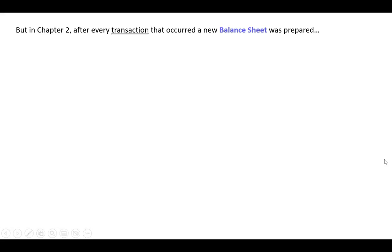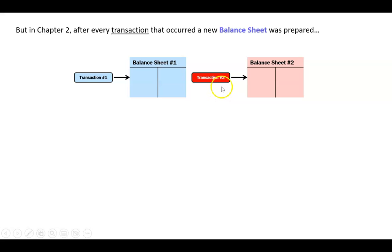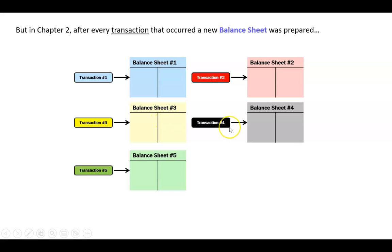But in Chapter 2, what we learned and what we sort of did was we said, well every time a transaction occurs we do a new balance sheet. So there was transaction one, we made balance sheet number one, then a second transaction occurred, we did a second balance sheet, then the third transaction occurred, we did a third balance sheet, and so on.